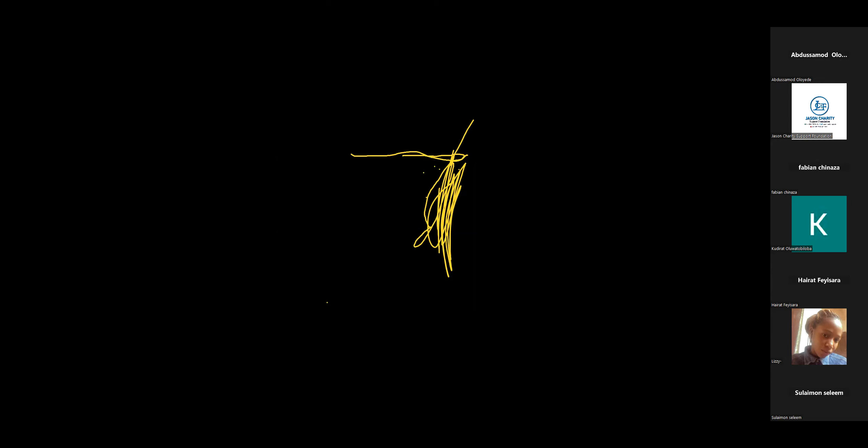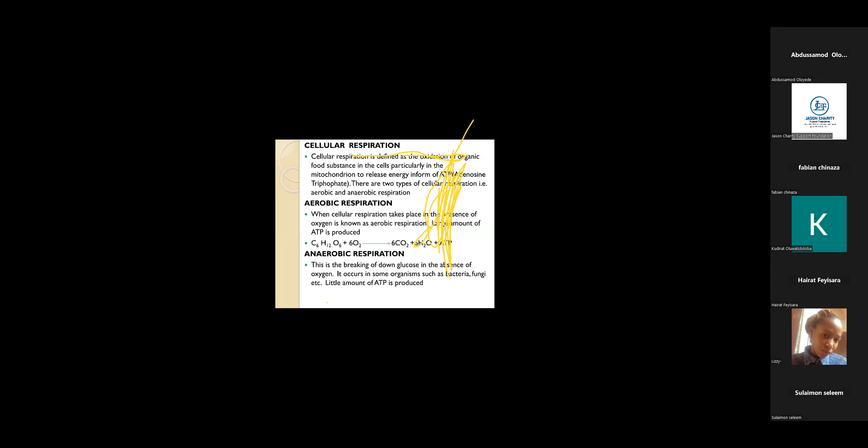Let's now talk about cellular respiration. Cellular respiration is defined as the oxidation of organic food substances in the cell, particularly in the mitochondrion, to release energy in form of ATP, adenosine triphosphate.